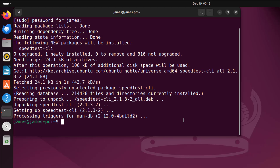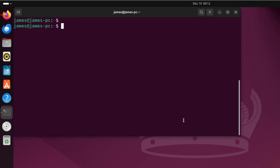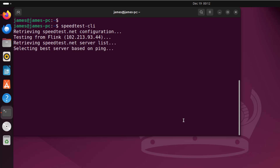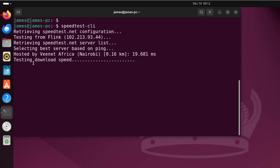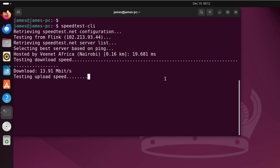And there we go. I'm going to clear the screen. Now with speedtest-cli installed, all you need to do is invoke it by running the command speedtest-cli and hit enter. This will retrieve the speed both for download and upload. Give it a few seconds to calculate. As you can see, it's currently calculating the download speed, and that's 13.91 megabit per second.